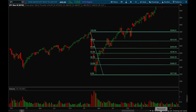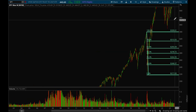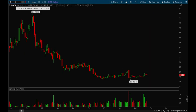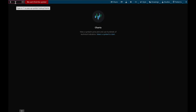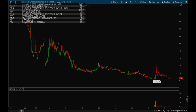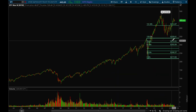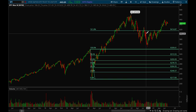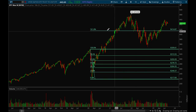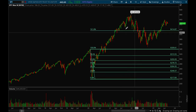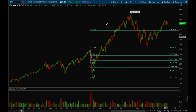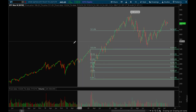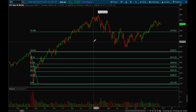If you zoom out, you get a retracement here, and this level — the 161.8% — is a very important level. It's usually a very significant resistance level in the future.